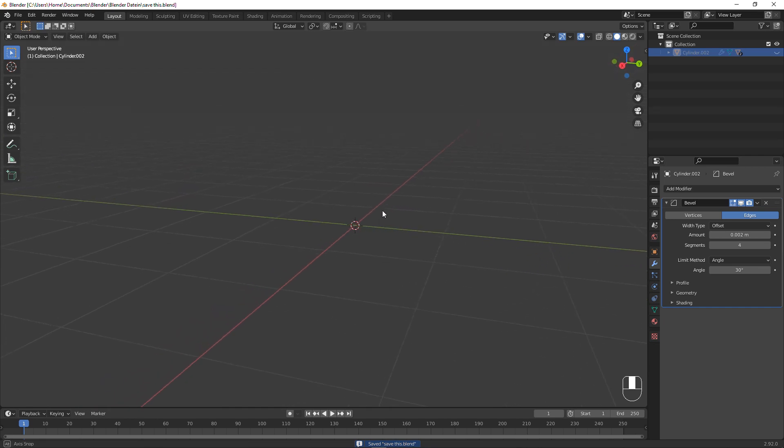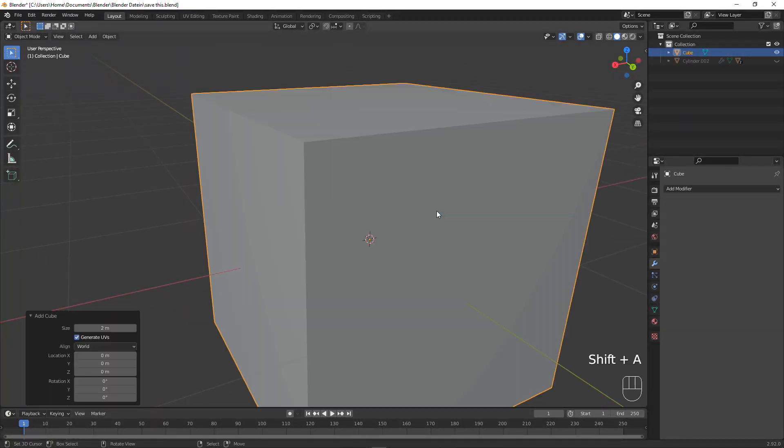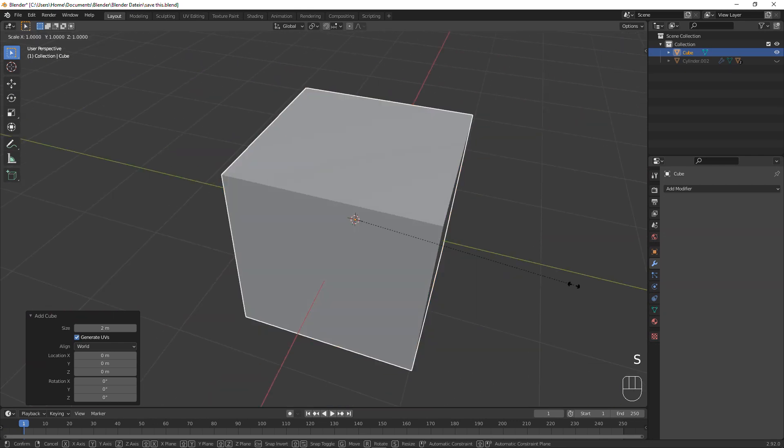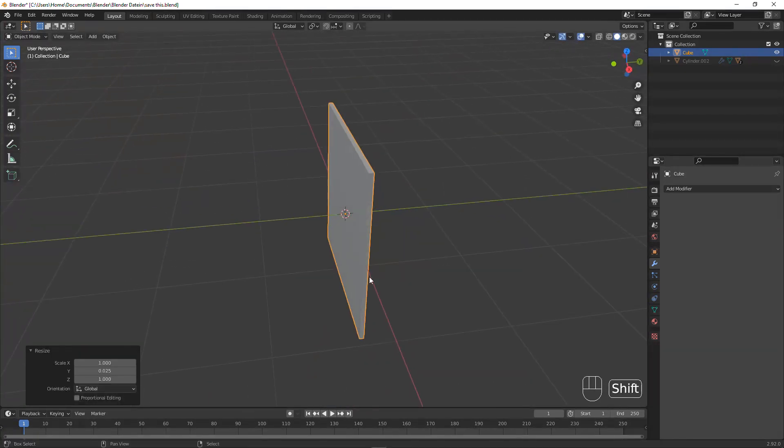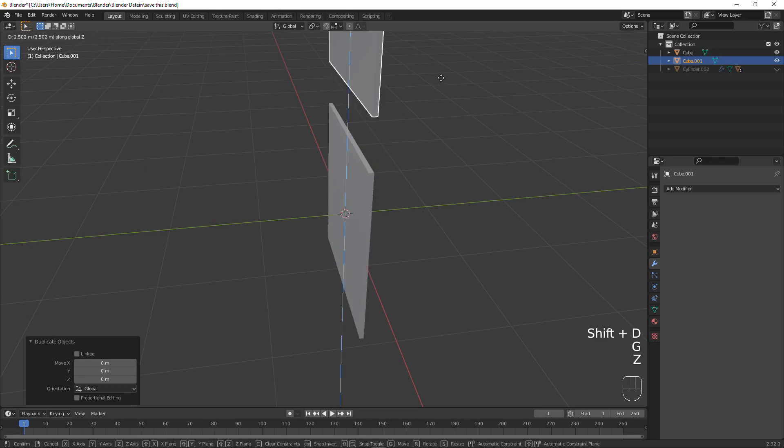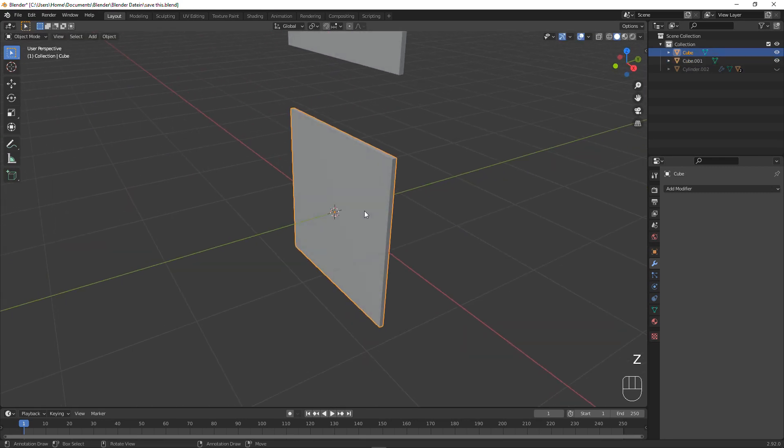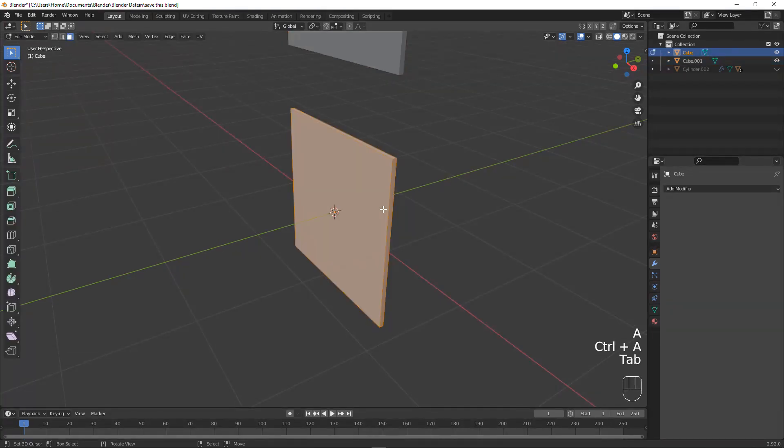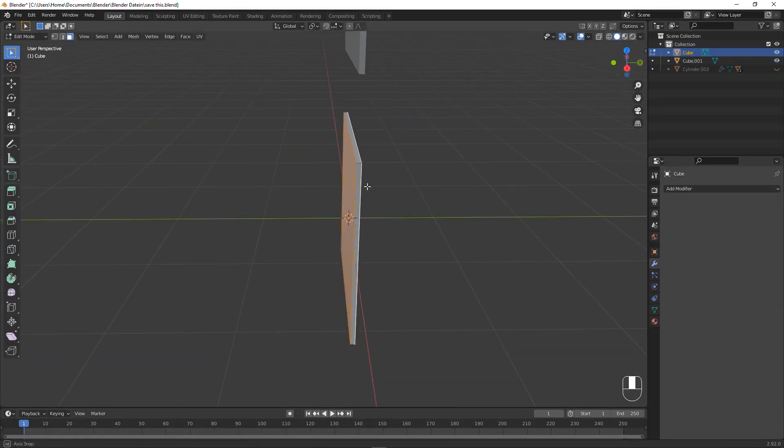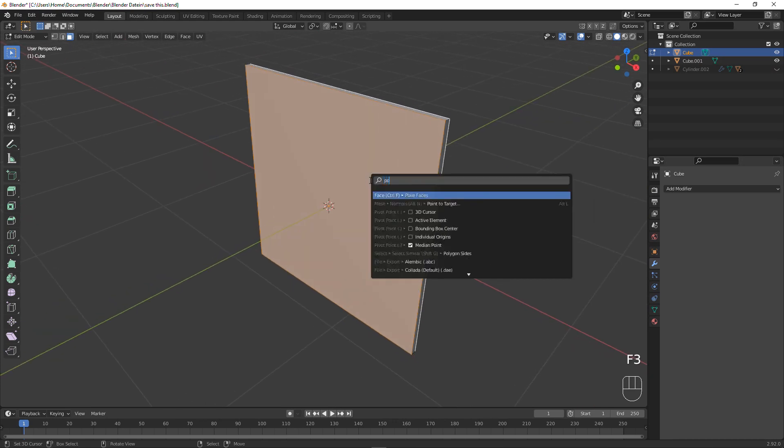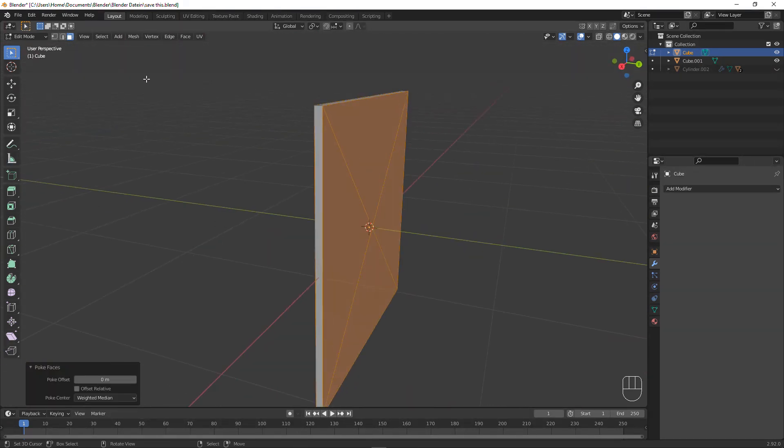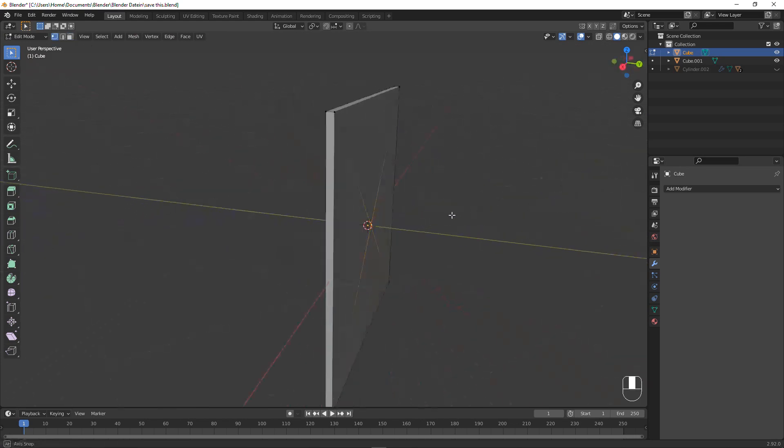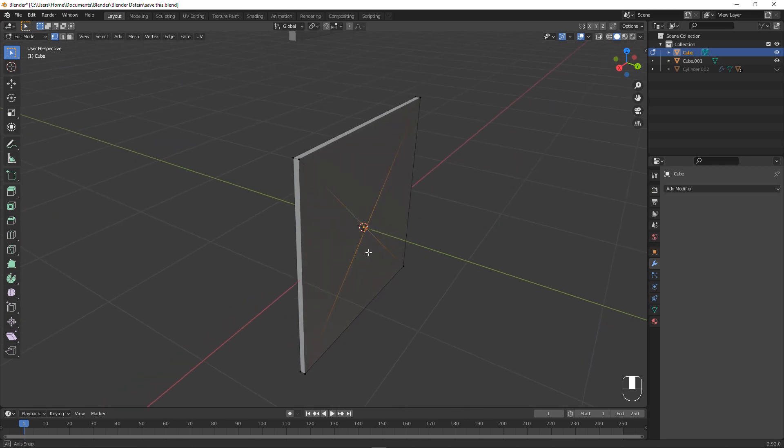So next up, let's Shift A cube and scale it along the Y axis only. Make it sort of thin. Then duplicate it and move that up. What we are going to do now is apply the scale for both of them and select those two faces. F3 and search for Poke. Now we have triangles, which is usually not really good, but we won't mind for now because we are going to bevel it anyways and that's going to fix the normals and ultimately it's going to look good.